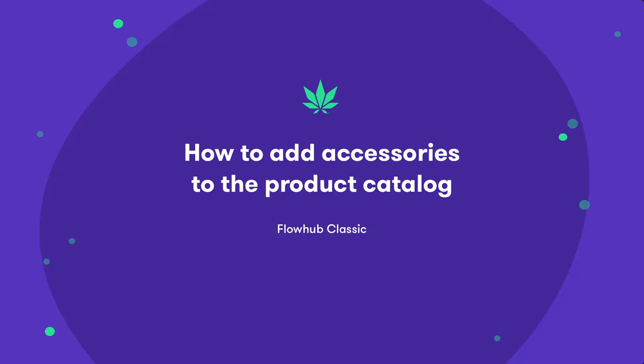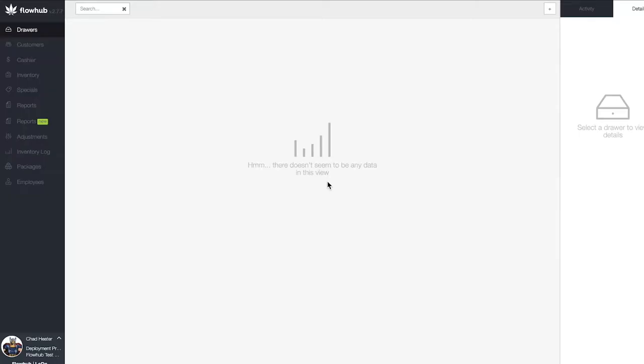In this video, we're going to cover adding accessories into our product catalog. Now let's add products into our product catalog.